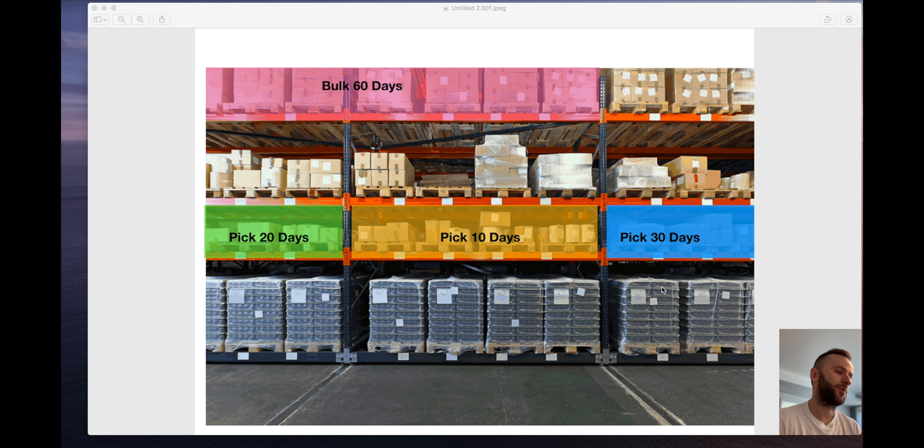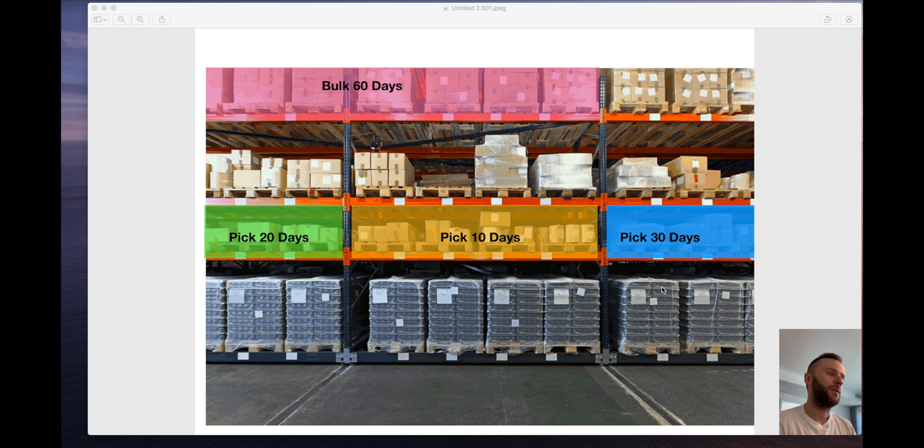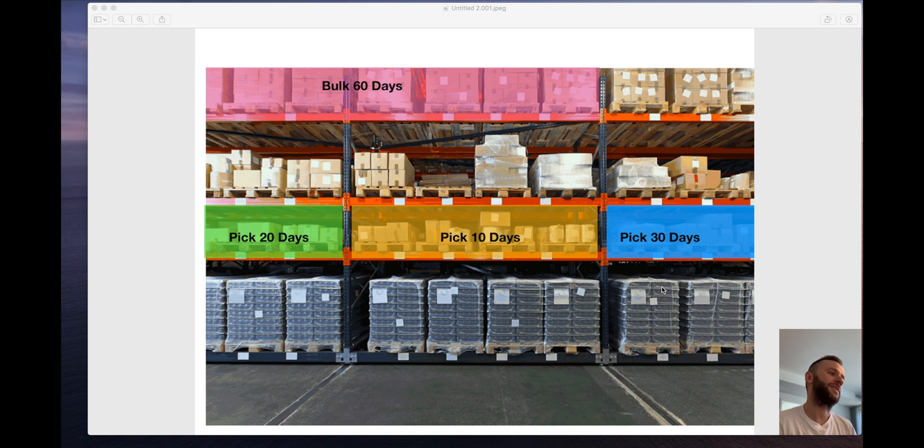Hello, D365 community. Today we will be going over a scenario where we need to replenish product that is batch controlled, honoring the sellable days on the customer level.